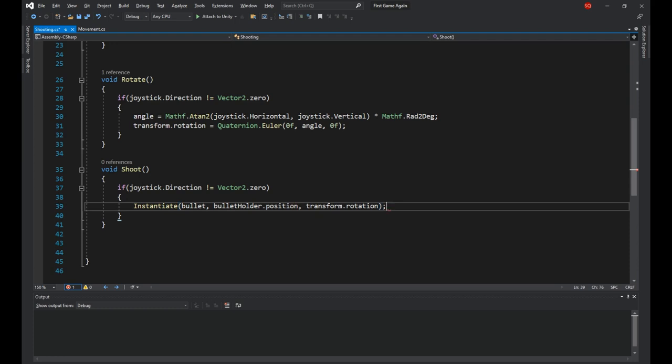Because later when we apply a force to the bullet to make it move, we'll make it move forward. So its rotation should be the same as players, so it would go in the direction the player is facing.